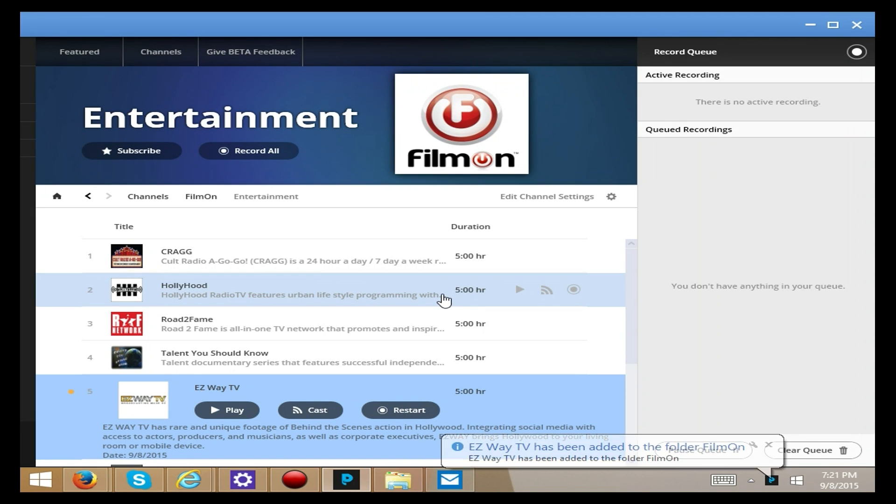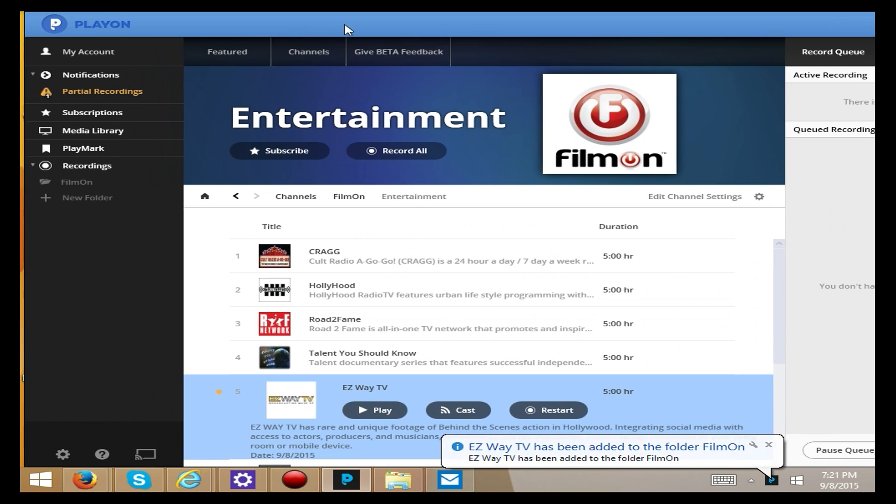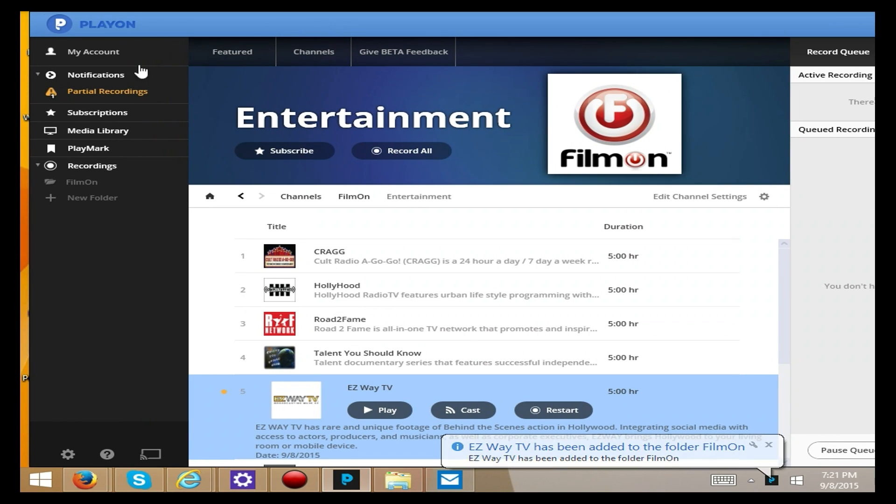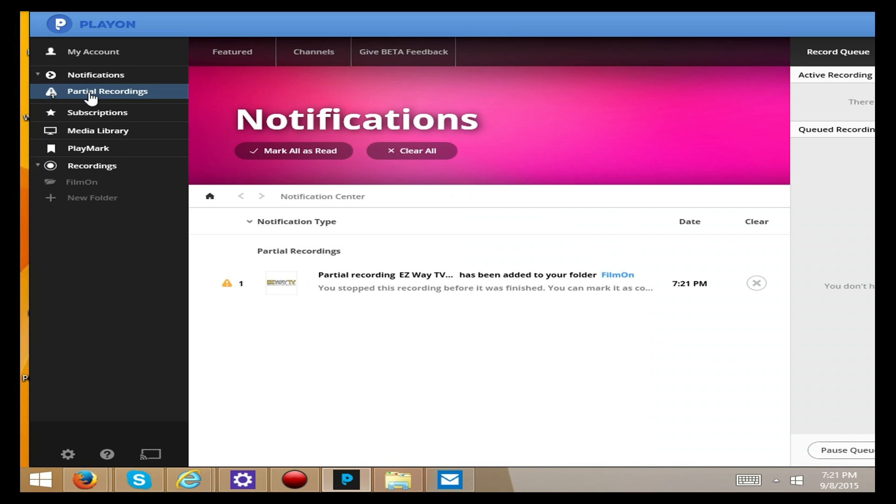But what you can do with this GUI is set it up so that you can get to anything that you want to record directly from this. It's very easy.